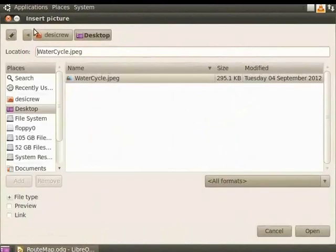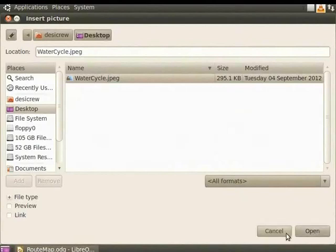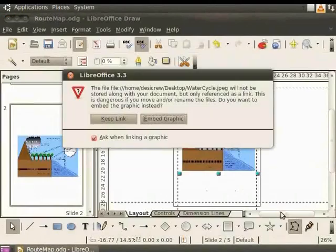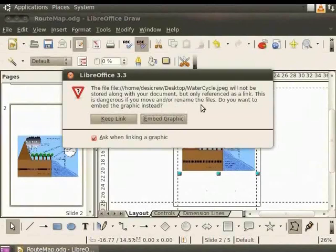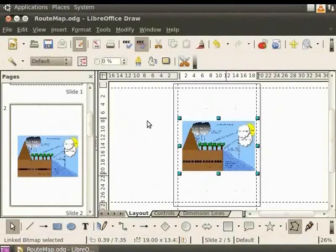The Insert Picture dialog box appears. Let us now select Water Cycle JPEG. If we click on Open, the image will be embedded physically into our draw file. If we check the Link box here, then the image will be linked by the path. Let us click on Open. A message appears saying that the image will only be stored as a link. Click Keep Link. The picture is inserted as a link in the draw file.